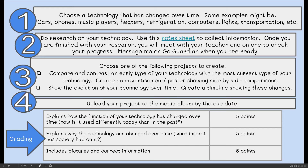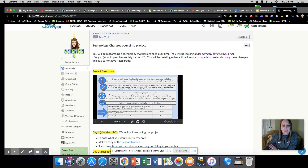Here's how it's going to be graded: five points for explaining how the function of your technology has changed over time — so how is your technology used differently today than in the past? And five points for explaining why the technology has changed over time — what impact has society had on your technology, what was the reason for changing it or making it better? And also that you include pictures and correct information. There will be a more detailed rubric on the assignment.